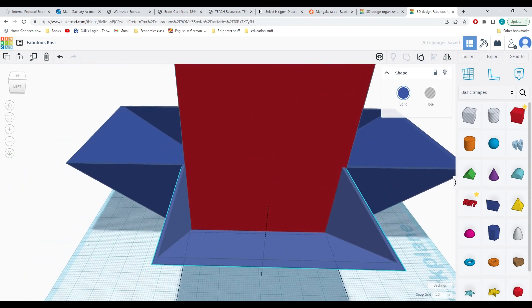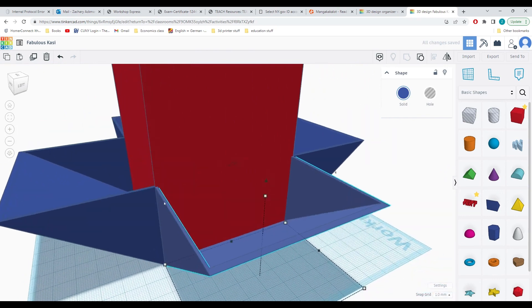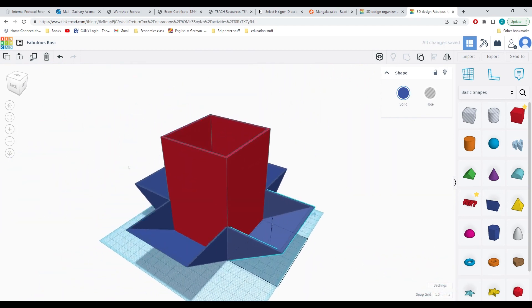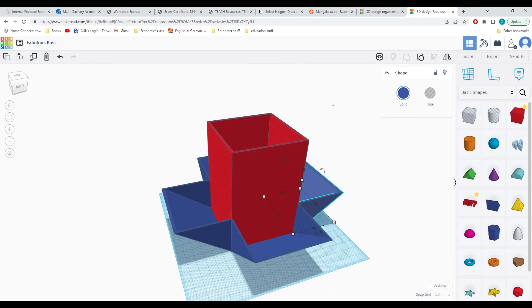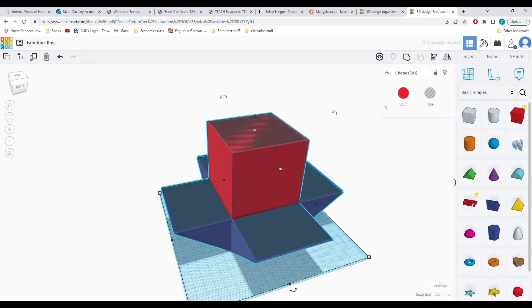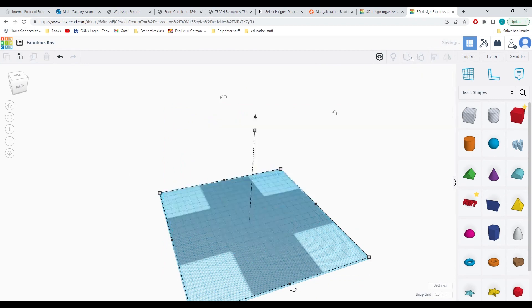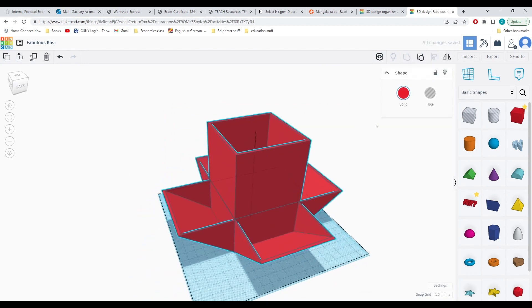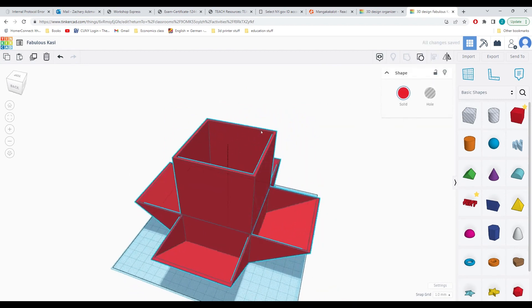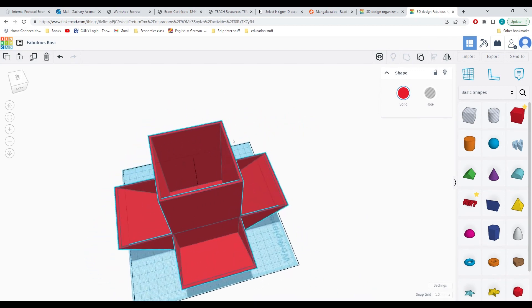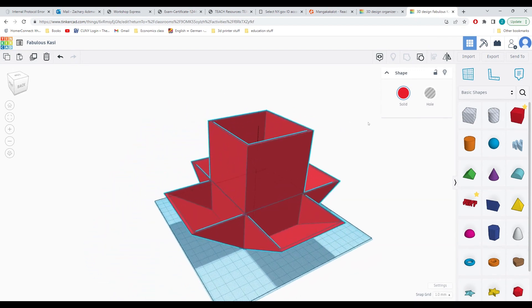Rotate by 90 degrees. With all of these shapes created, I can click and drag and group them all together. And now I have a simple desk organizer that is ready to be 3D printed.